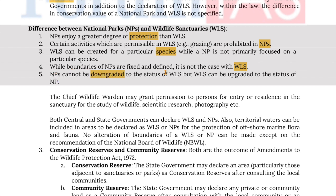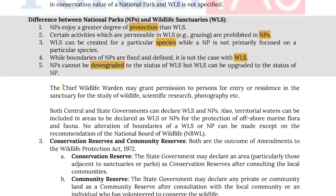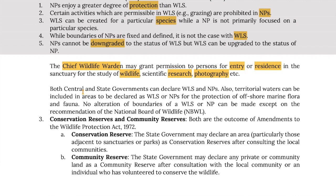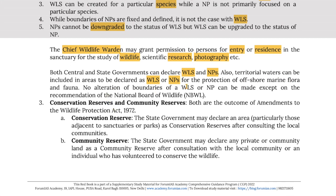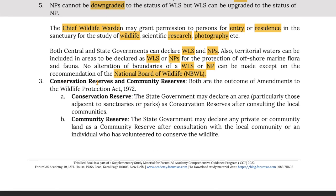National parks cannot be downgraded to the status of wildlife sanctuaries, but wildlife sanctuaries can be upgraded to national park status. The chief wildlife warden may grant permissions to persons for entry and residence into the sanctuary for the study of wildlife, scientific research, photography, etc. Both central and state governments can declare wildlife sanctuaries and national parks, and territorial waters can be included in areas declared as wildlife sanctuaries or national parks for the protection of offshore marine flora and fauna.